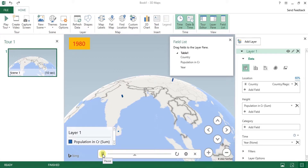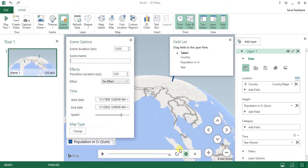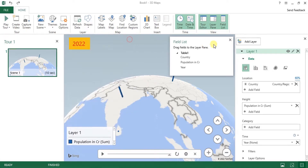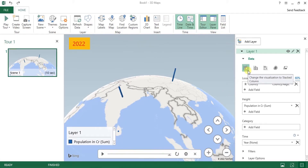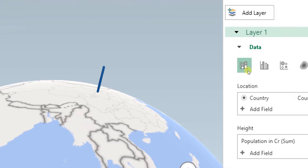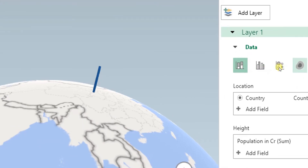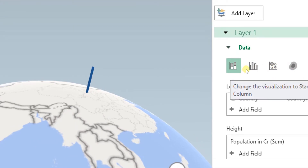Now let's play — only the years will cycle on screen and as years change, the data updates automatically. It plays for 10 seconds by default; you can increase this time. You can also give a scene name. I'll close this and also remove the scene for now.